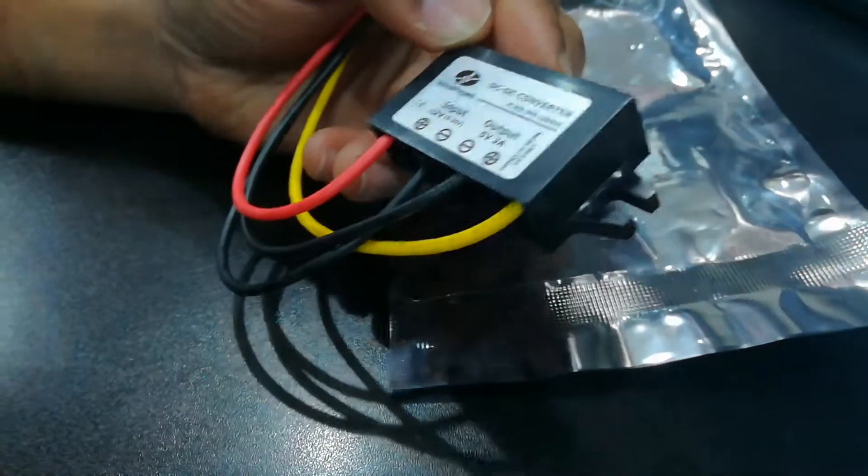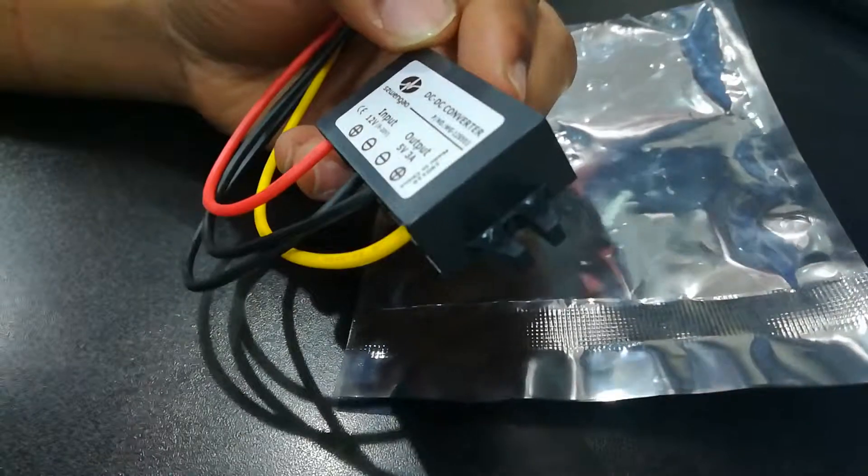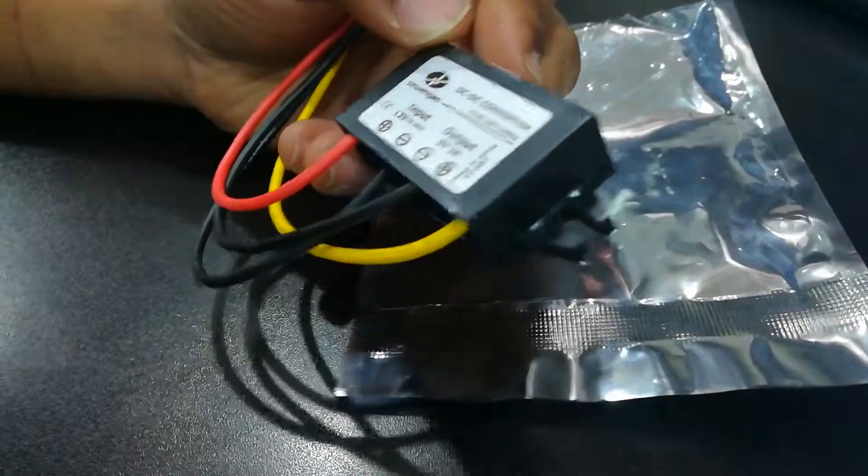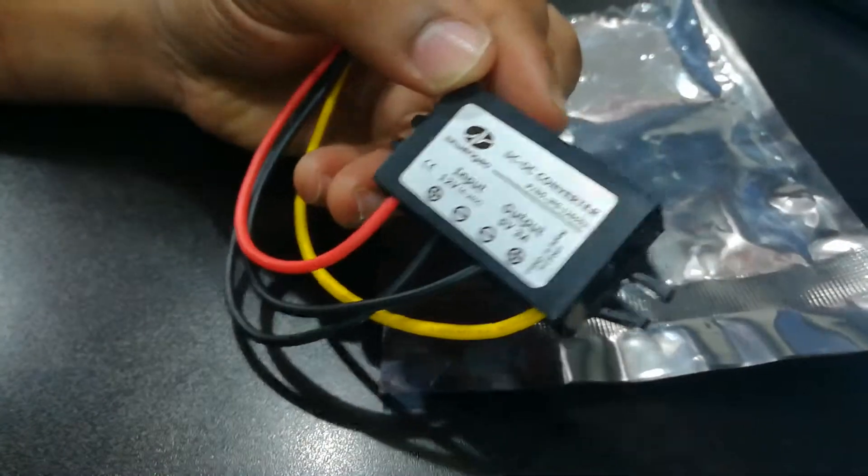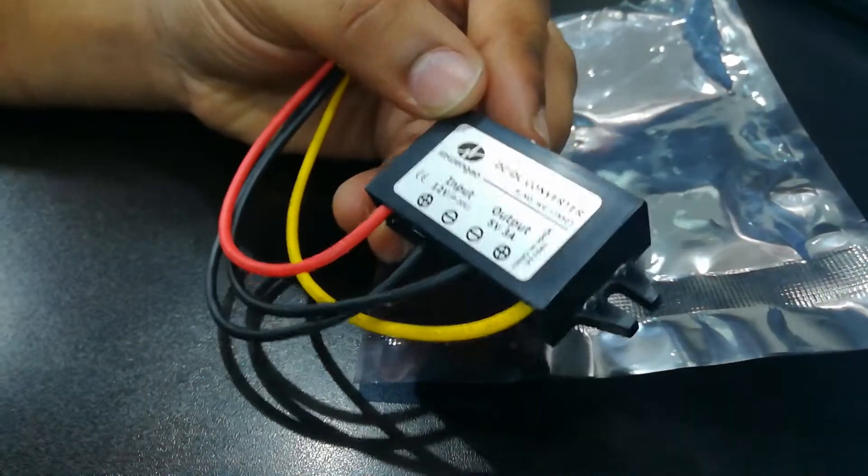That was the unpacking of the DC to DC converter. In the next episode, I'm going to show you the working of this device. Stay tuned, thank you very much.